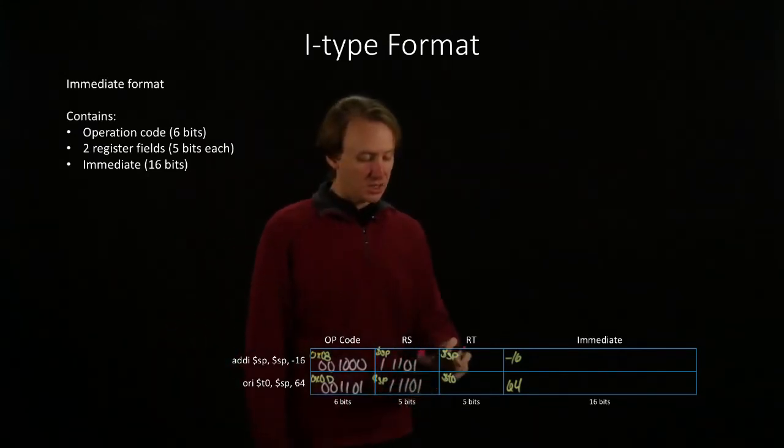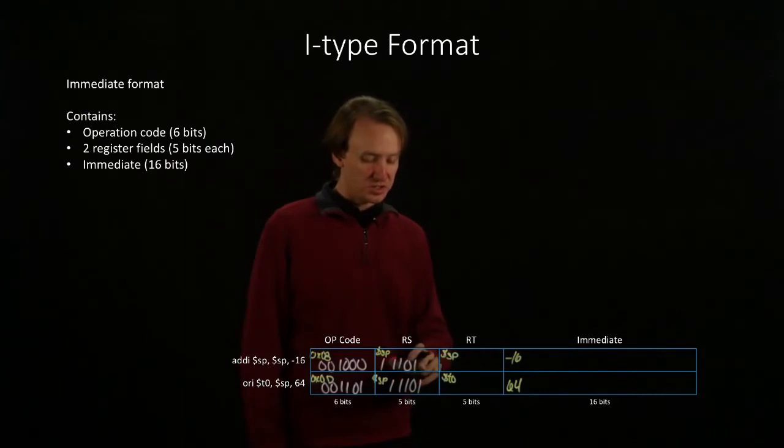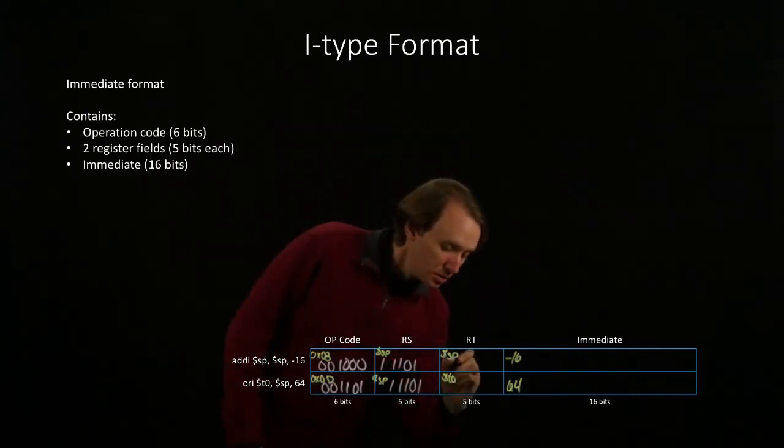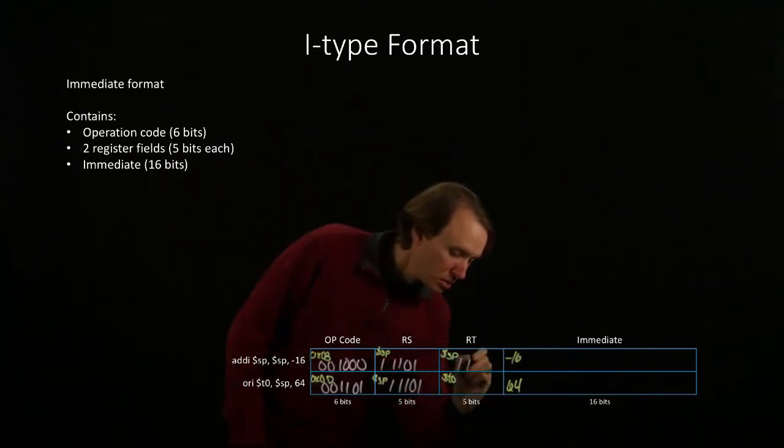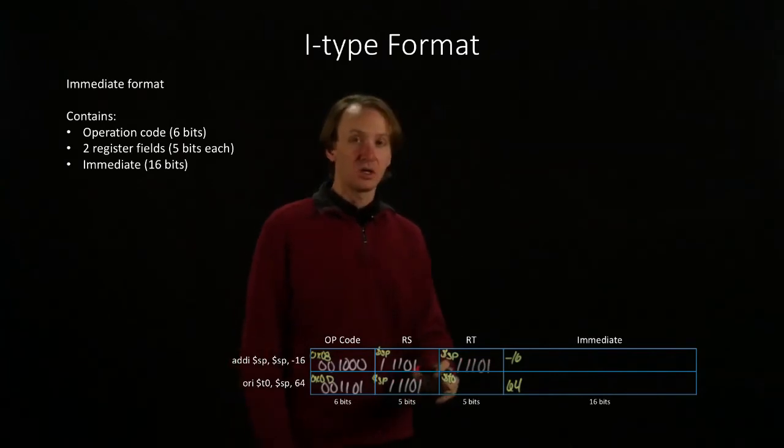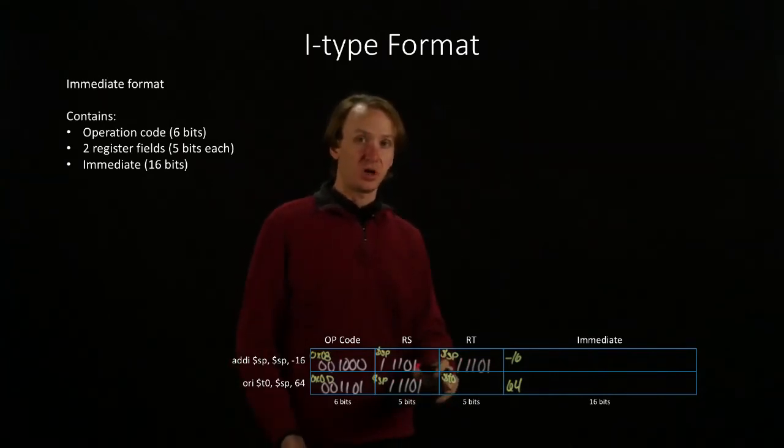The stack pointer is still register number 29. T0 is register number 8.